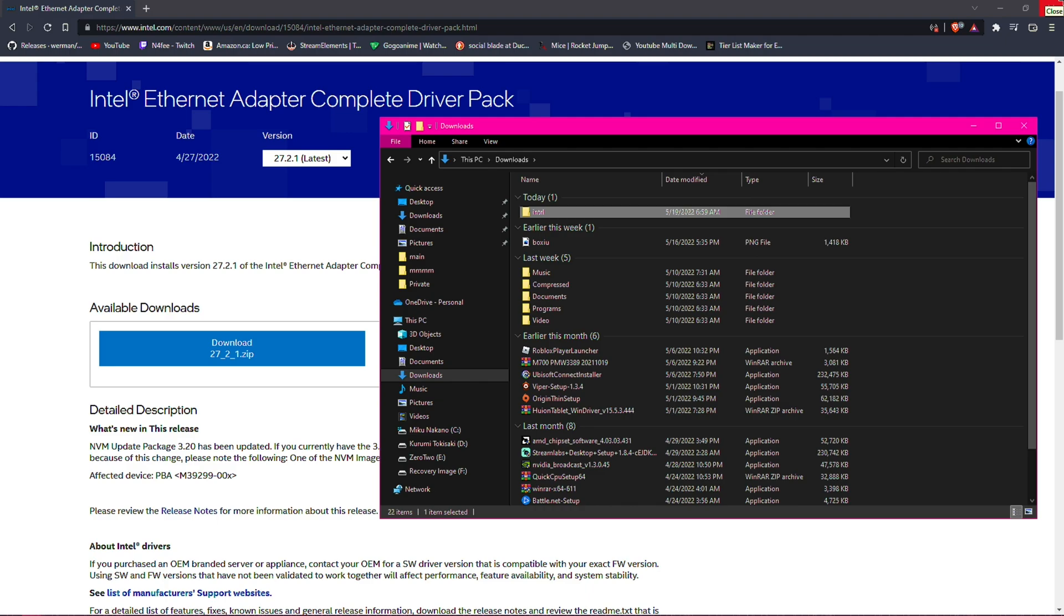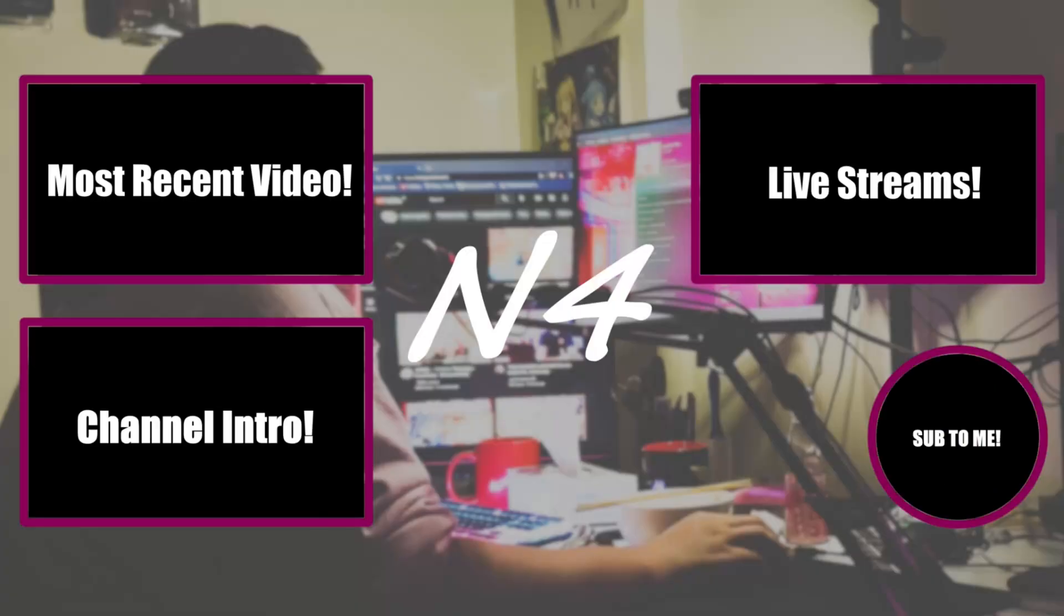But other than that, that's gonna do it for this video. Thank you so much for watching, my name is Nath, and I will catch you in the next one. Peace. Thank you all so much for watching, don't forget to leave a like, comment, and subscribe, and I will catch you all in the next one. Peace.